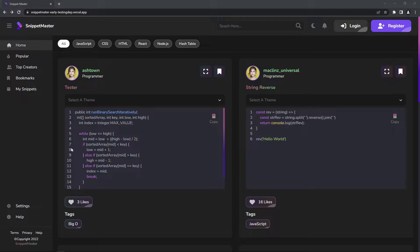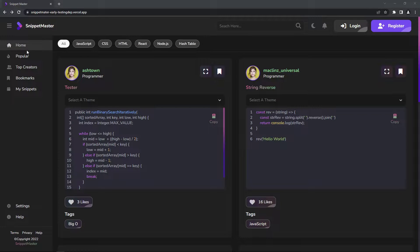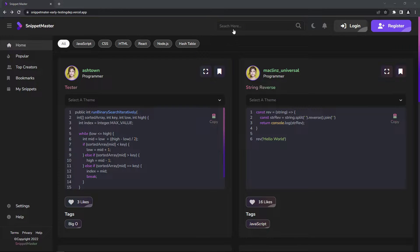I was currently working on my personal project for saving snippets. This is the project where you can create and save snippets, see a feed of snippets, or search for snippets that you're looking for.